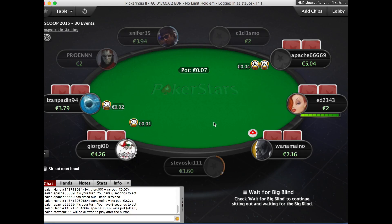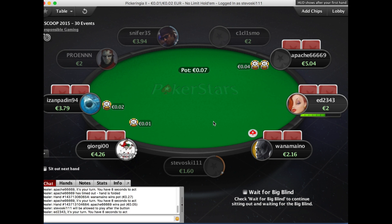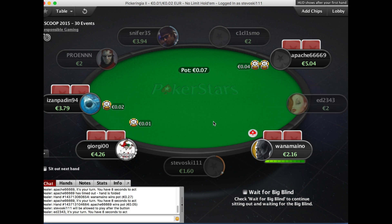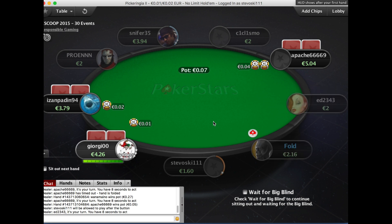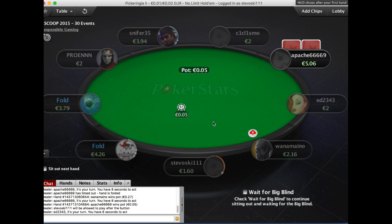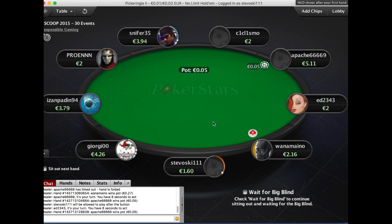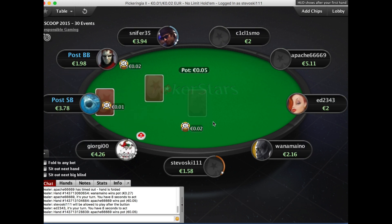Hi, this is Steve from Poker Copilot. In this video, I'm going to show you the basics of using Poker Copilot's HUD. I'm also going to show you how you can modify the way the HUD looks and works while you're sitting at the poker table.